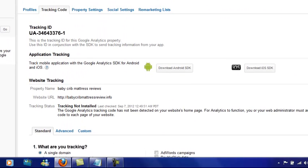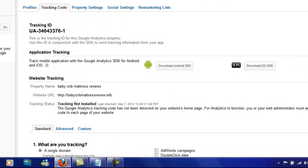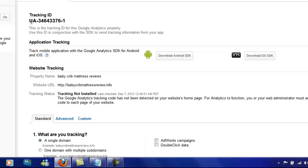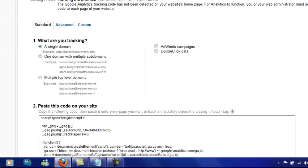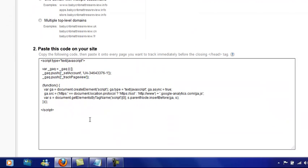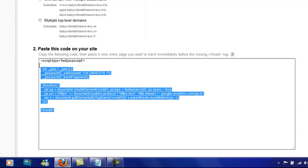We scroll up to the top. Your tracking ID will always start with the letters UA hyphen and then a number after that. But if we scroll down to the bottom, it gives us the exact code that we need to insert into our blog. All we need to do is just copy that.